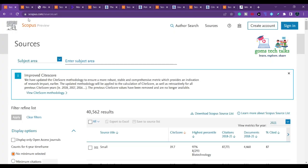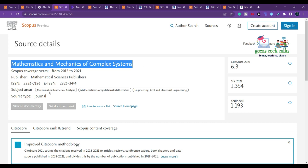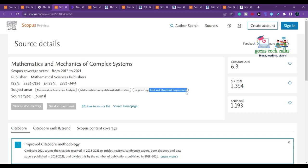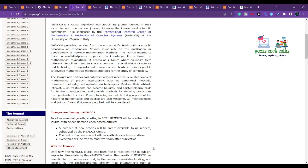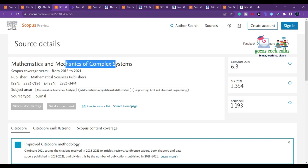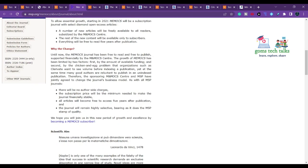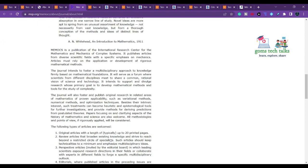The next journal is 'Mathematics and Mechanics of Complex Systems.' It covers mathematics, civil and structural engineering, published by Mathematical Sciences Publisher. This journal has no author-side charges — it has been in Scopus since 2013. The subscription price is kept to the minimum needed to make the journal financially stable.